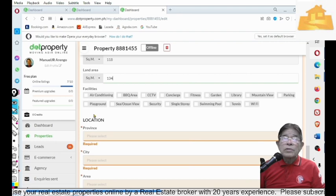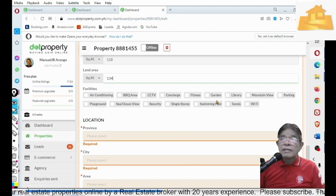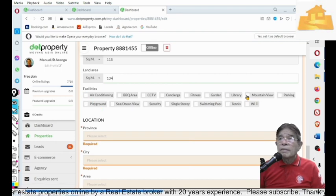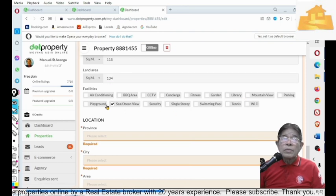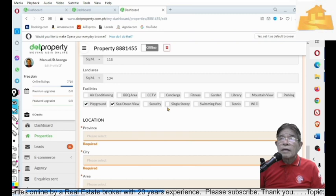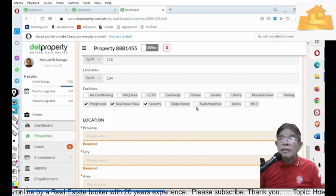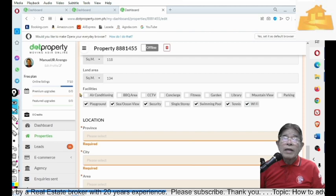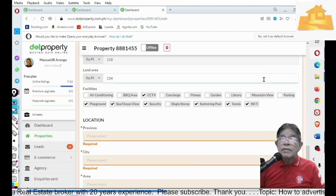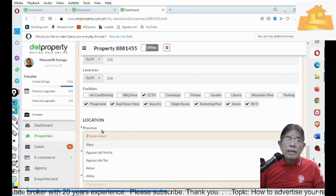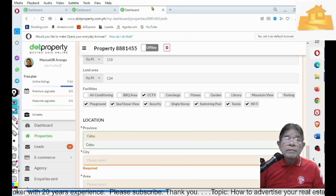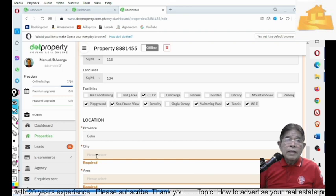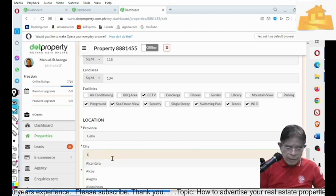And you also check the facilities, like if it has a mountain view, sea view, playground, security, swimming pool, tennis, Wi-Fi, CCTV, etc. And then, province, Cebu.